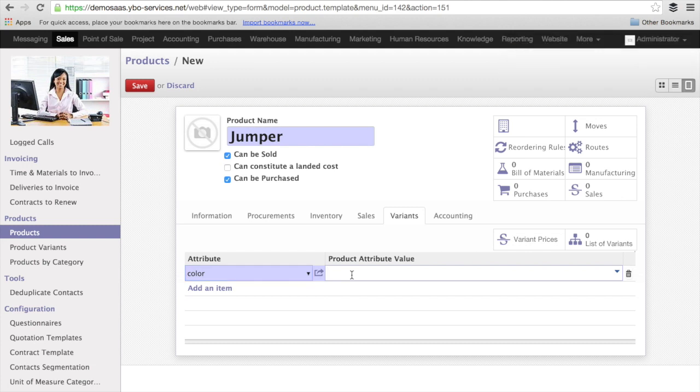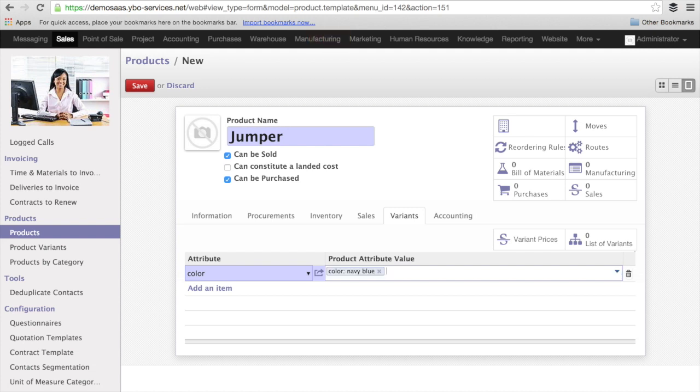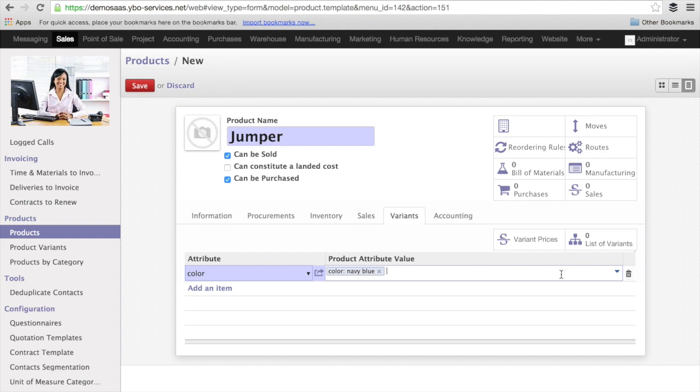I can have navy blue, and the system asks me to create the navy blue attribute. I can press enter, and it's going to be created. It is very important to understand that in the attribute, you have the attribute here, and you put all the attribute values one after the other.